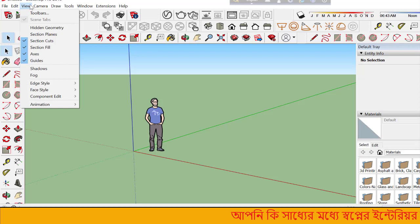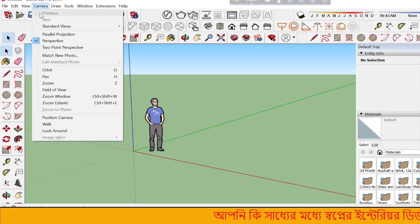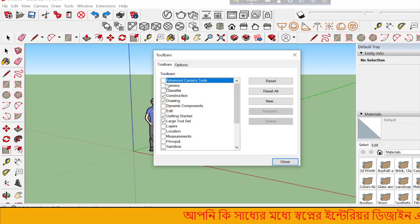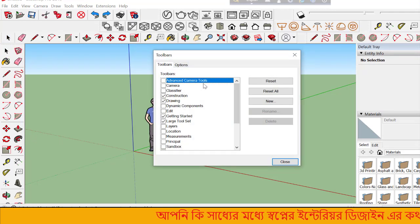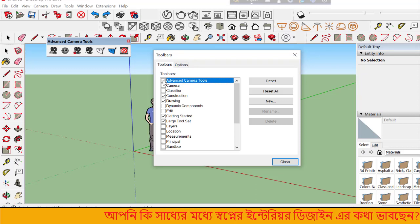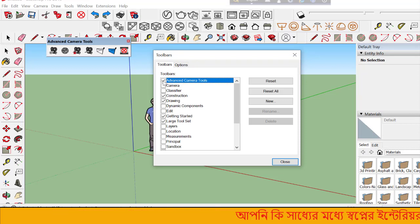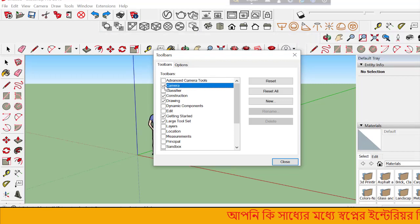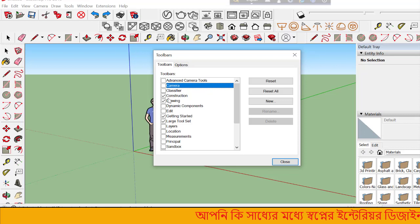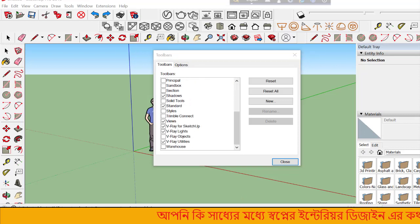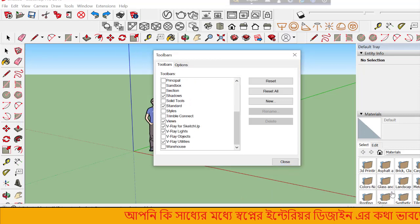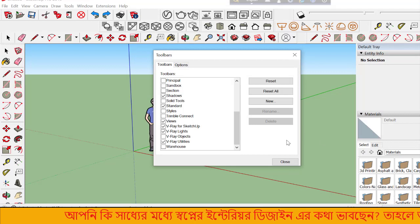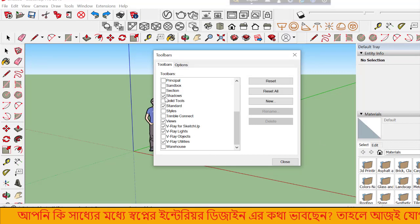There are different tools available in SketchUp. You'll see advanced camera tools. You can select different tools from the toolbar. Various tools are available for different tasks.